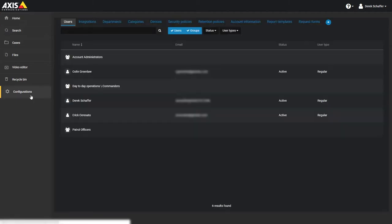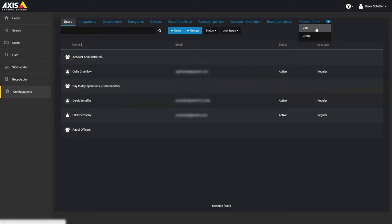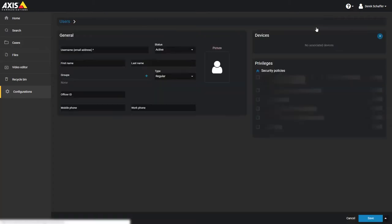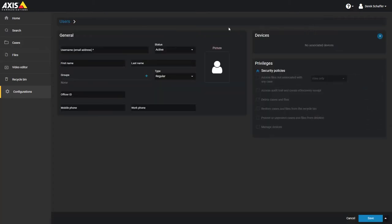To add a new user, go to the Configuration section, click on the Users tab on top, then click on the plus icon on the right and select the user entity type. You'll have to give them a username first, which is their email address. This is a mandatory field.